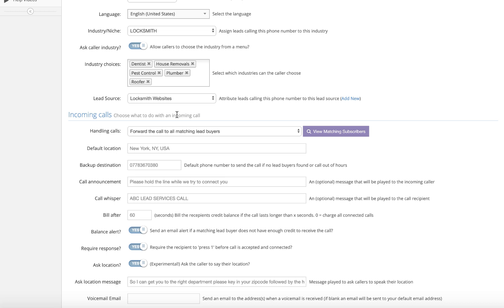So on this occasion, I'll press number four for plumber. So I can get you to the right department. Please key in your zip code followed by the hash. So I'll put 1-0-0-0-9 hash, which is in New York. And the phone starts ringing.